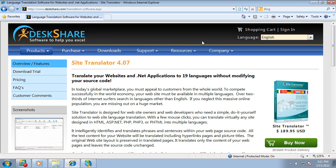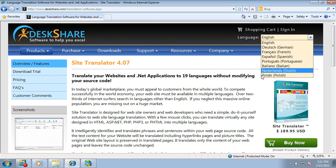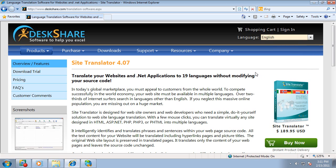At Deskshare, we maintain our website in seven different languages. All our content is written in English, and we use Site Translator to help us translate into the other languages.